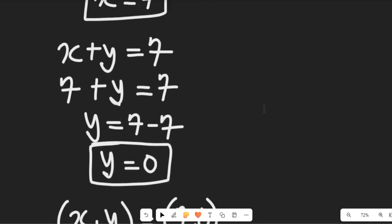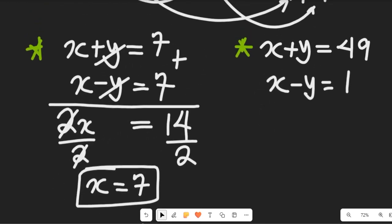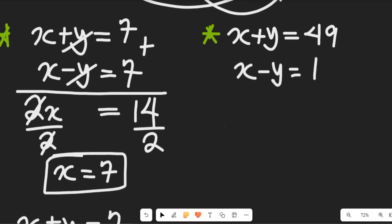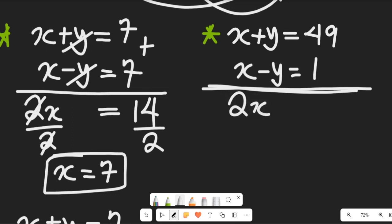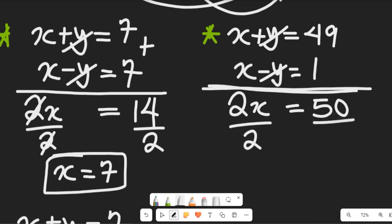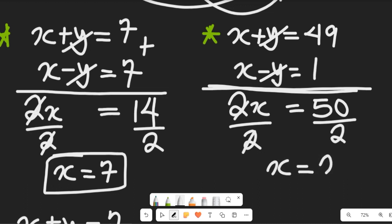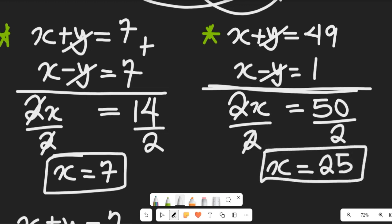That is the solution to the first system. Now let's look at the second system and find the value of x, y. Using the elimination method on x plus y equal to 49 and x minus y equal to 1, we add the two expressions to get 2x equal to 50. Dividing both sides by 2, the value of x is 25.